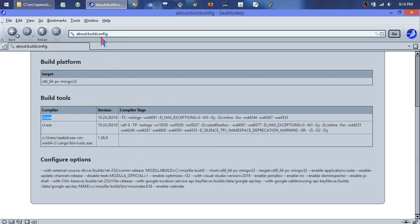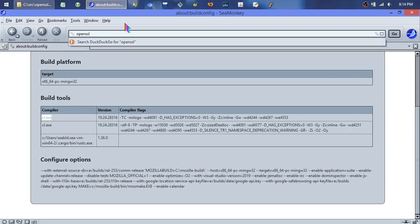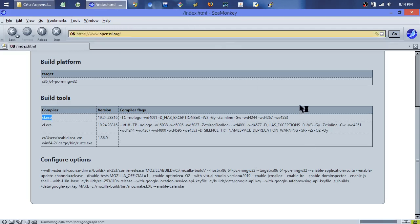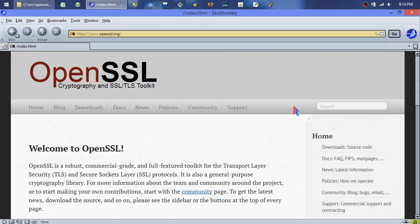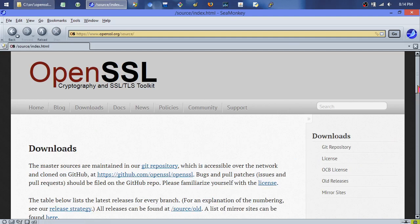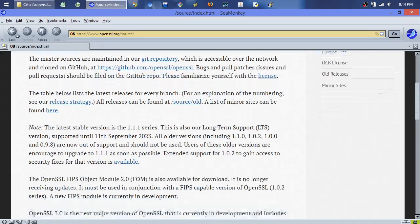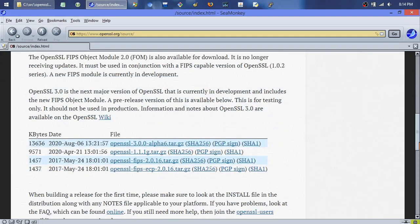But this isn't what we're dealing with today. Today we're dealing with OpenSSL. If you go to openssl.org, you can download the source by clicking on Downloads, scroll down, and grab that file.